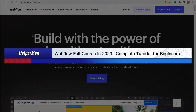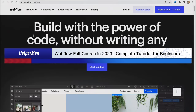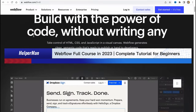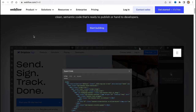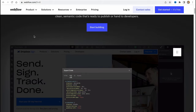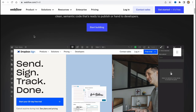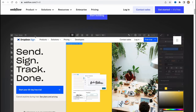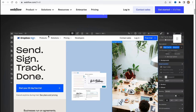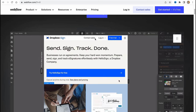Webflow full course in 2020 — a complete tutorial for beginners. Hello, I'm Celia, and in this video I'm going to show you how we can easily get started with Webflow. They provide us the opportunity to create different websites from scratch, and they have their own website builder so we can use their templates or create a website from scratch.